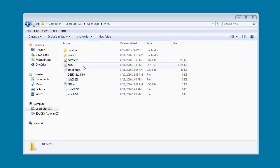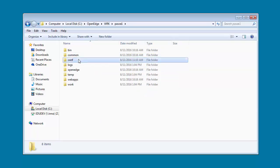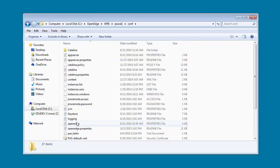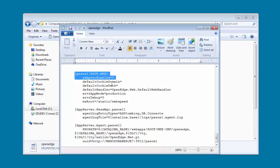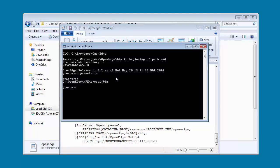Application transports are defined in an instance's OpenEdge.properties file in the instance's conf directory. As you can see, the WebTransport is disabled. To enable it, in ProENV we type the OEProp command to enable the WebTransport and then press Enter.